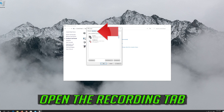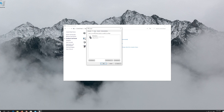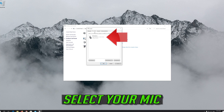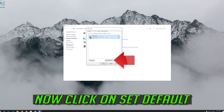Open the Recording Tab. Select your microphone, then click on Set Default.